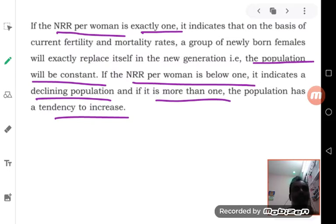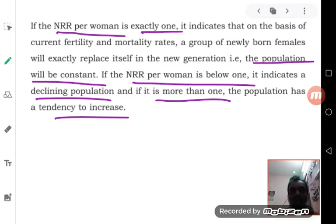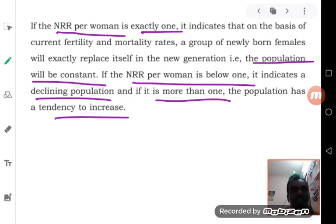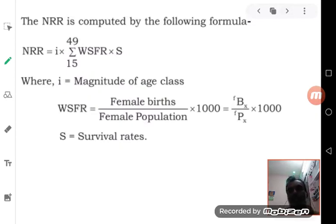Let us sum up: net reproduction rate per woman equal to one means the population will be constant. If NRR per woman is more than one, the population is increasing. This is very important to note, and in questions while answering, you should be making a comment on the NRR position as well.